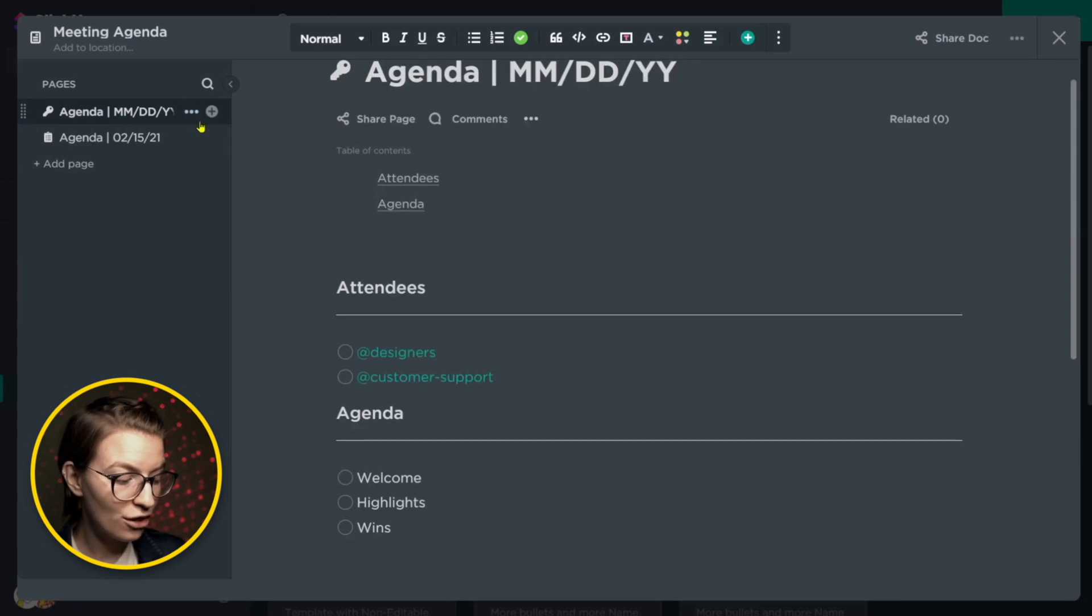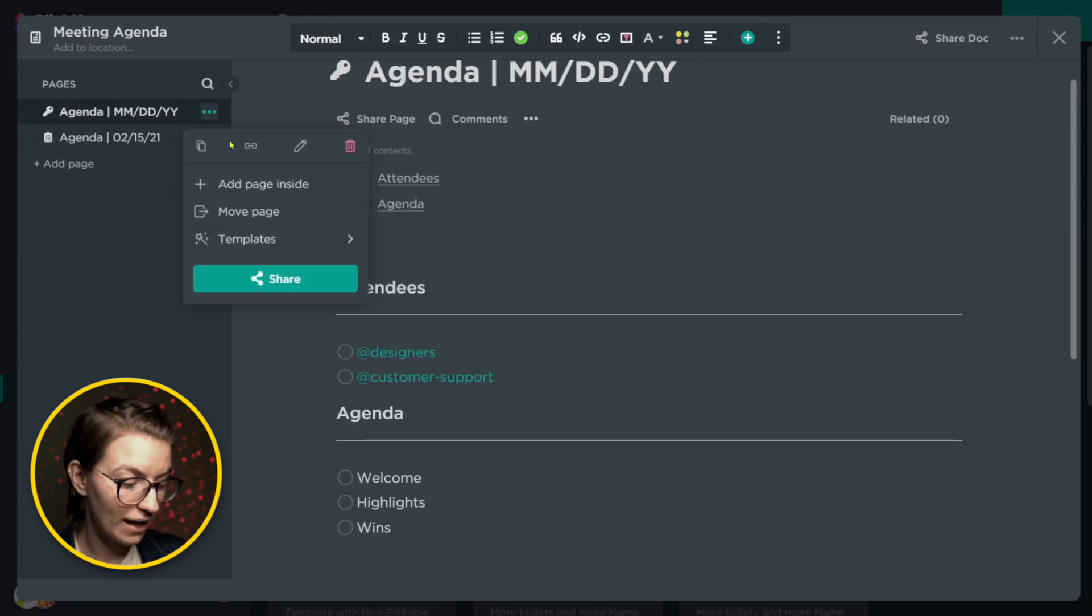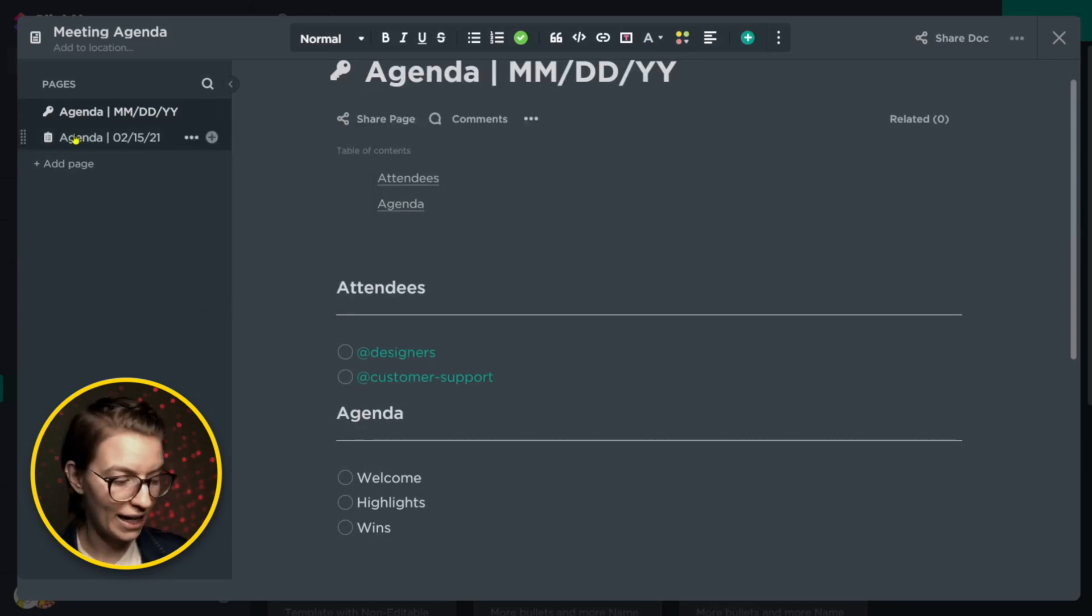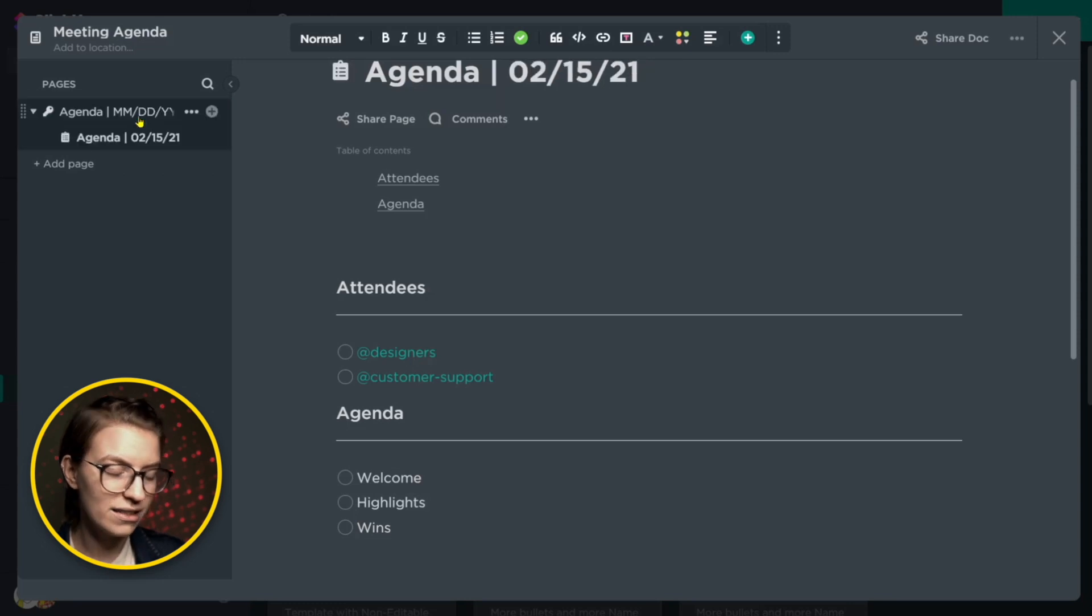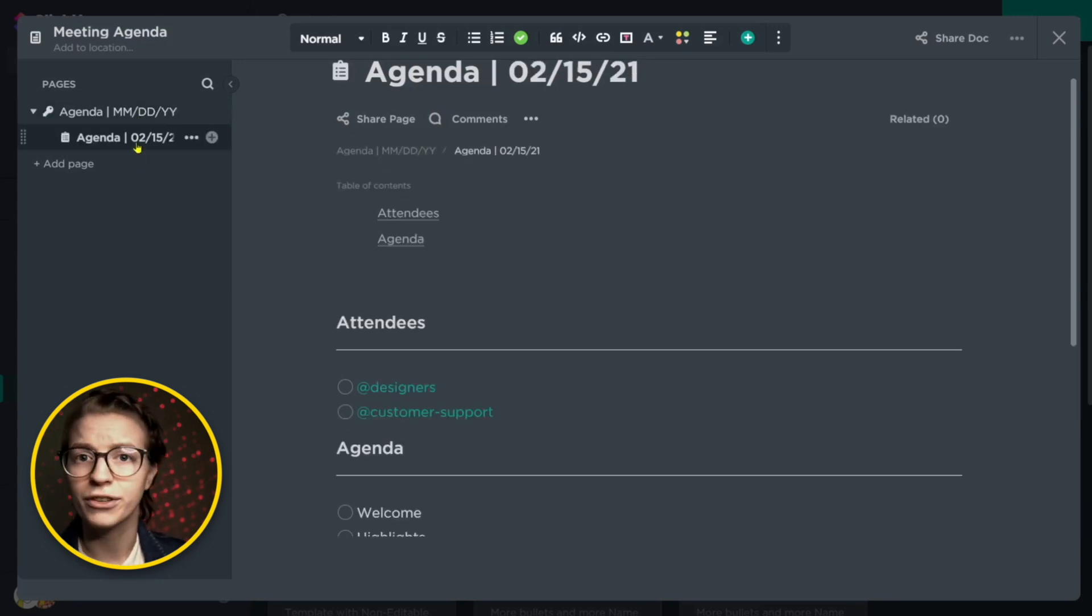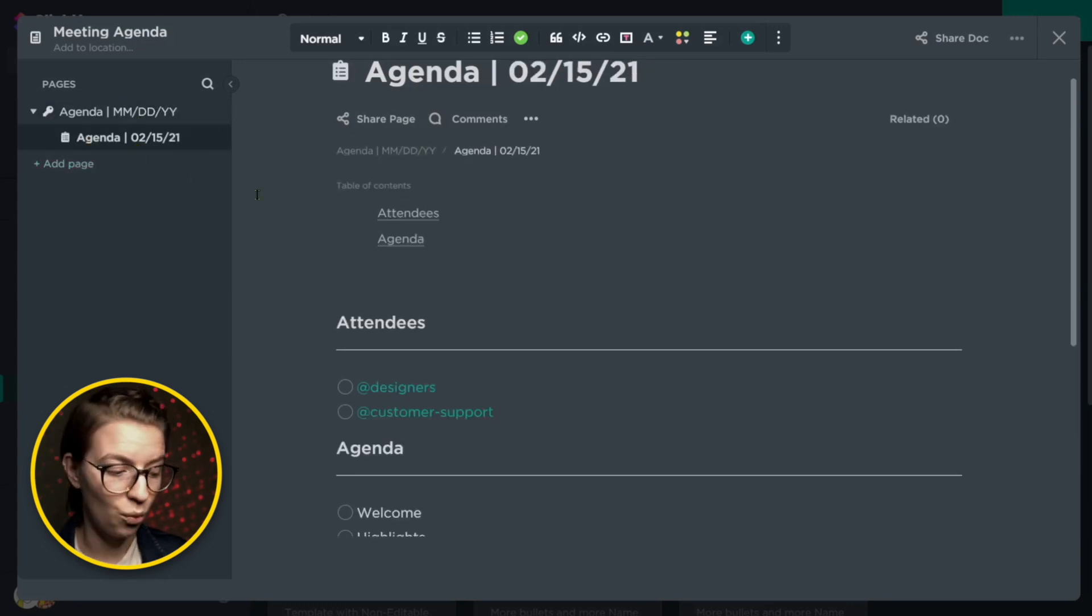And every single week, you just duplicate that agenda and create a new page, which you can if you wanted to nest kind of like this under months or different categories, if you'd like to have all of your meetings in one doc.